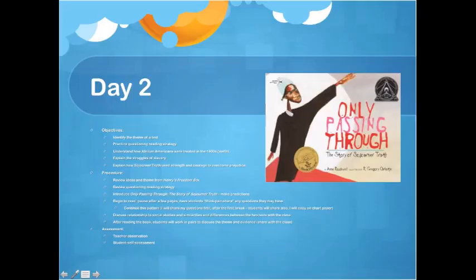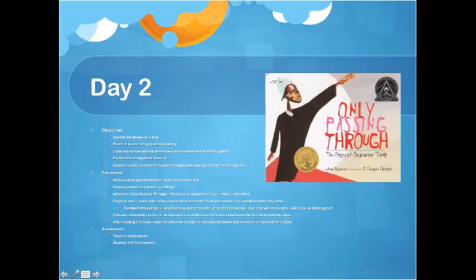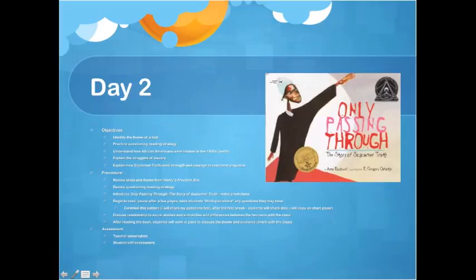On day two, the objectives are to again identify the theme of a text using what they learned the day before for more guided practice, and to again practice the questioning while reading strategy. Students will understand how African Americans were treated in the 1800s from the North's point of view, and explain how Sojourner Truth used strength and courage to overcome prejudice. To begin, we'll review the ideas and theme from Henry's Freedom Box using our chart, and review the questioning strategy — when to question and why it helps while reading.